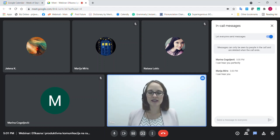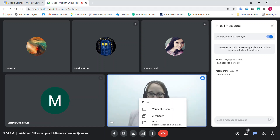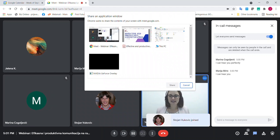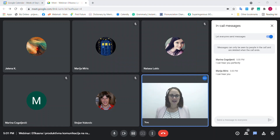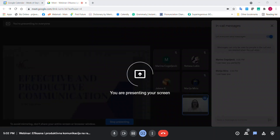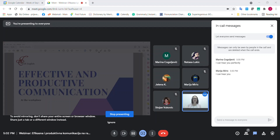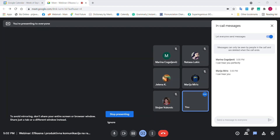I'm going to share the presentation with you now and let's get started. Welcome, Stoyan. Can everybody see the presentation? Yes, okay, perfect. I'm going to enlarge it and we can officially start. Let's see what's on the agenda for today.